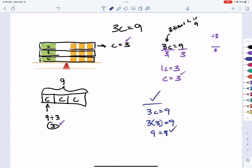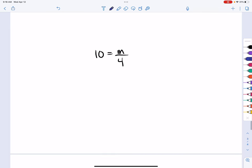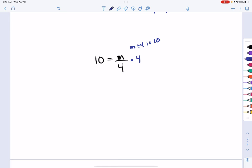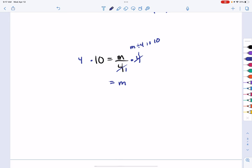When you have a coefficient — meaning multiplication — you divide to undo it. The same logic applies when you have division. Here, m divided by 4 equals 10. We don't want m divided by 4, just m. To undo dividing by 4, we multiply both sides by 4. Simplifying: 4 divided by 4 reduces to 1, leaving m times 1, which is m. So m equals 4 times 10, which is 40.